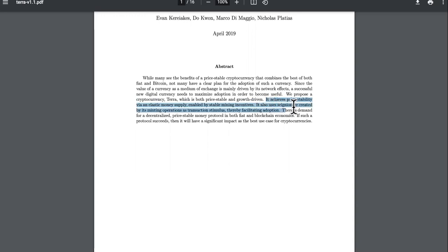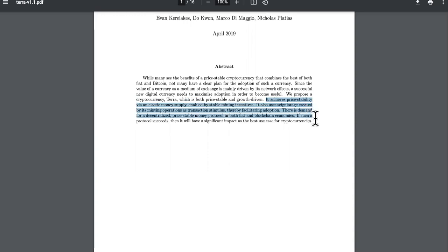It also uses seigniorage, whatever the hell that is, created by its minting operations as transaction stimulus, thereby facilitating adoption. Everything is about adoption. I'm loving that word. There is a demand for a decentralized price stable money protocol in both fiat and blockchain economies. If such a protocol succeeds, then it will have a significant impact as the best use case for cryptocurrency.